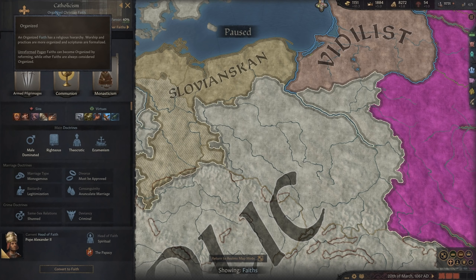Doctrines differ from tenets because tenets are essentially passive bonuses and how the world views you and how you view the world. For example, the tenet syncretic folk traditions considers unreformed faiths as hostile instead of evil, with a mutual +30 opinion bonus. Doctrines — especially main doctrines — are about how you govern your individual realm. Your main doctrines are the most important because they influence how your realm is managed and governed.